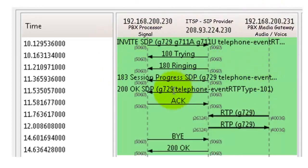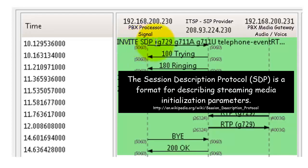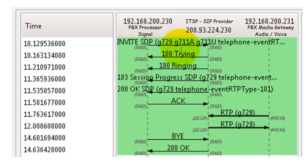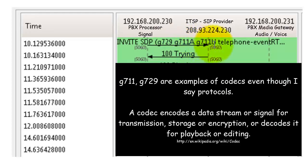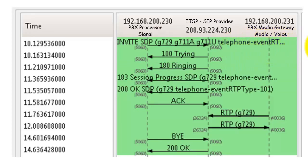You'll see the same flow screenshot from before. Notice the INVITE message going out with SDP - those letters are important because they indicate the packet also contains media stream information. If you see INVITE without SDP, there's no media information included. My PBX at .230 is offering in the INVITE: 'I'm sending you a call, and I'll support G.729, G.711a, and G.711u codecs' - these are the three protocols available to set up the audio channel.